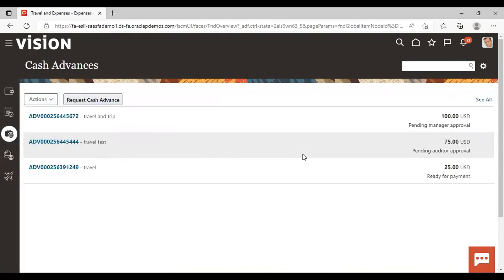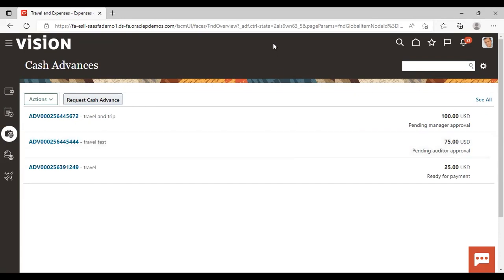So I will log in as Anita Kennedy. And from there I will give approval to this cash advance so that it can move for the auditor's approval. So let's log in as Anita Kennedy now.